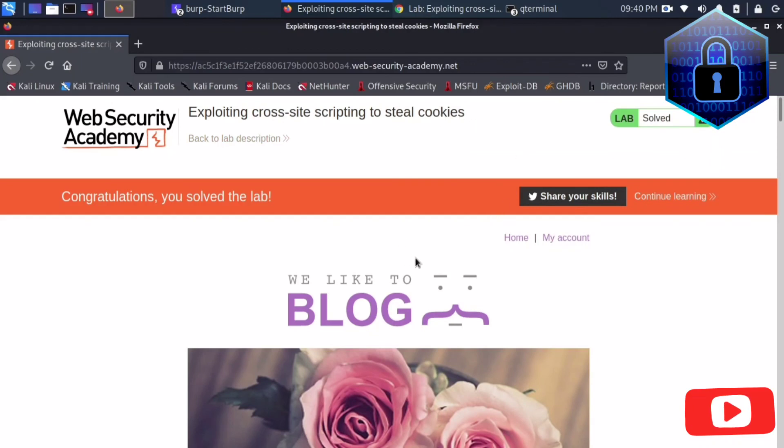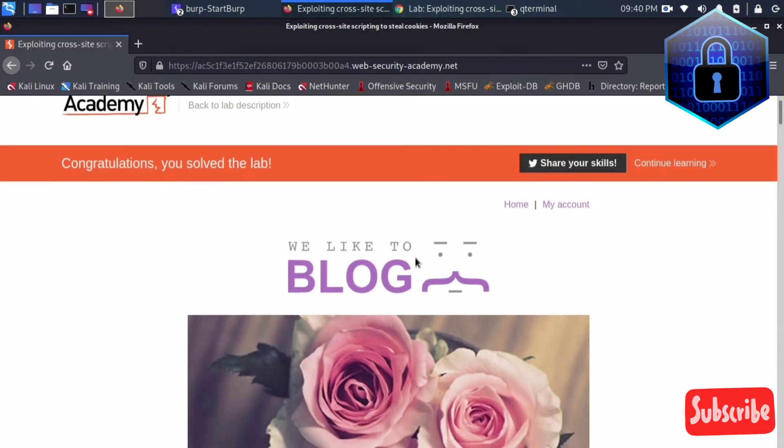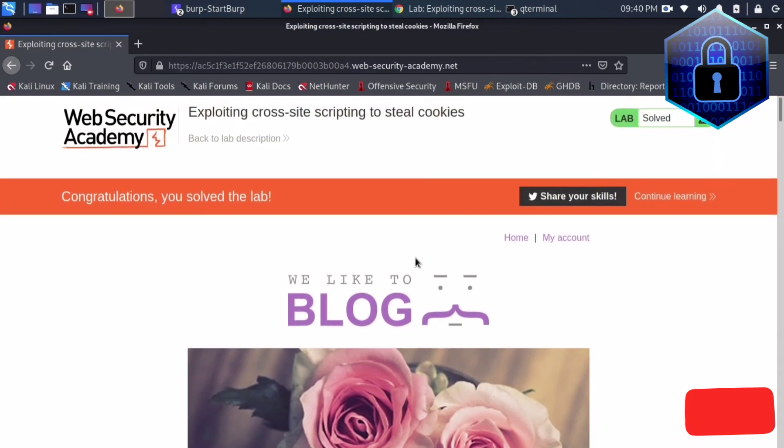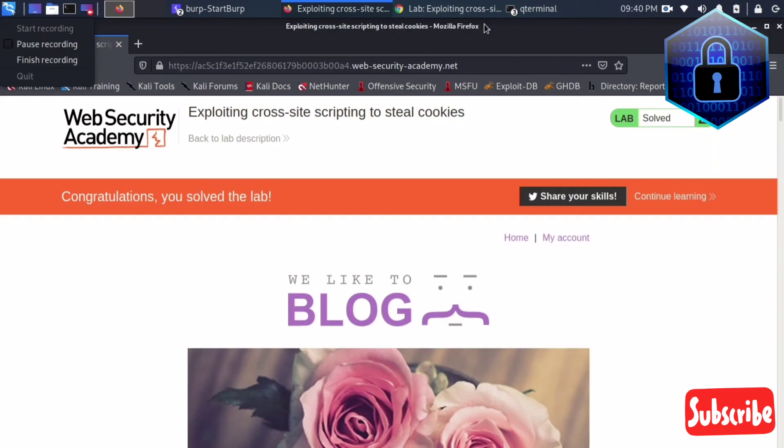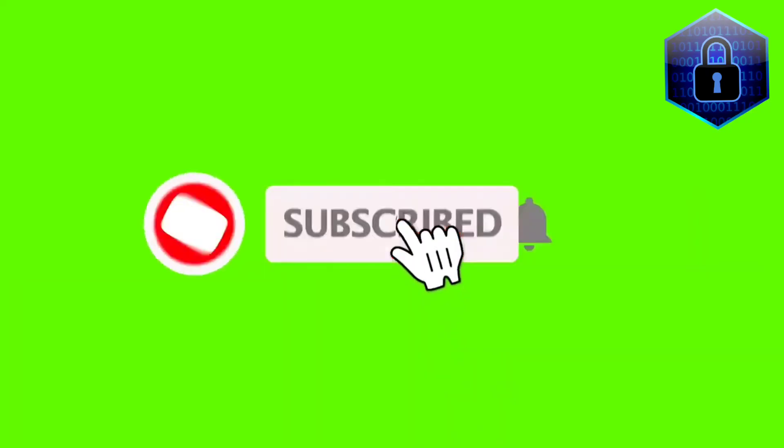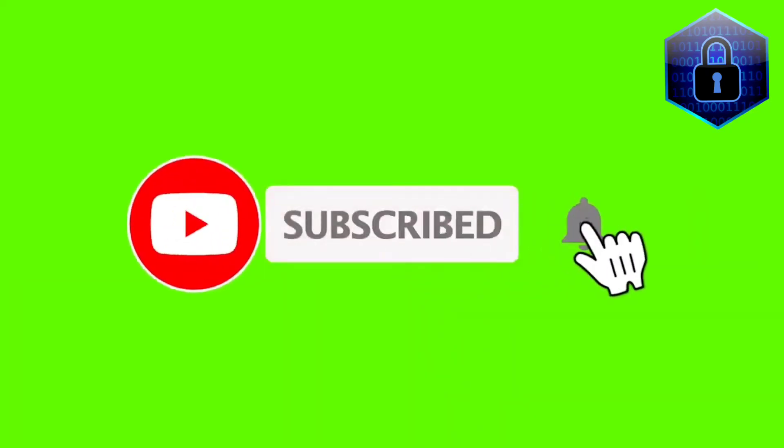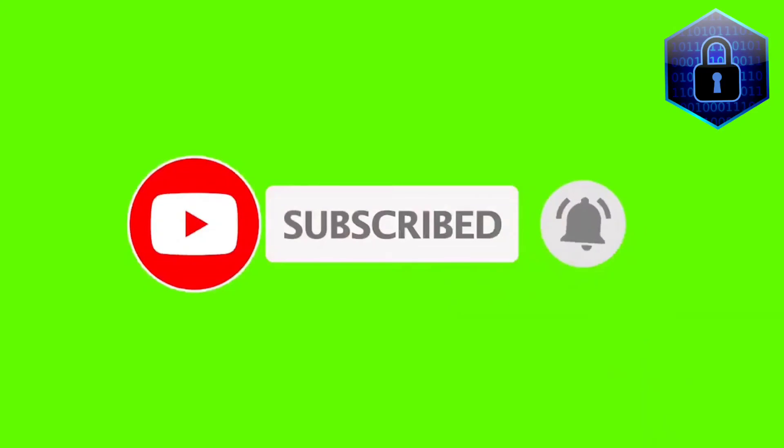If you guys liked my video and are getting some knowledge from this, please subscribe to my channel, like the video, and share with your friends. Thank you guys. If you liked our video please subscribe and press the bell icon. Thank you.